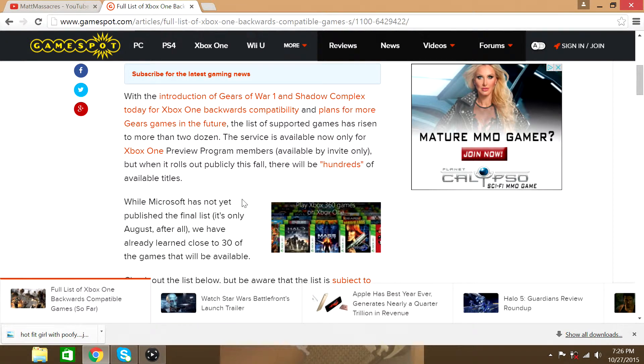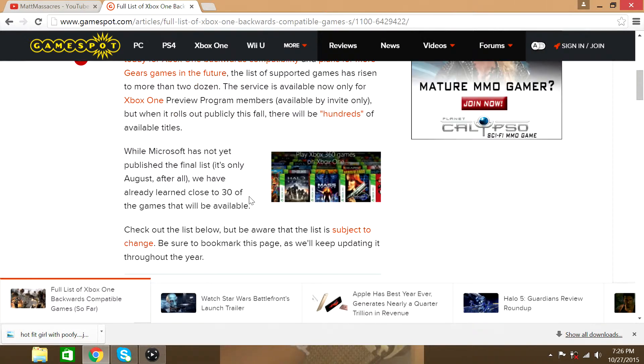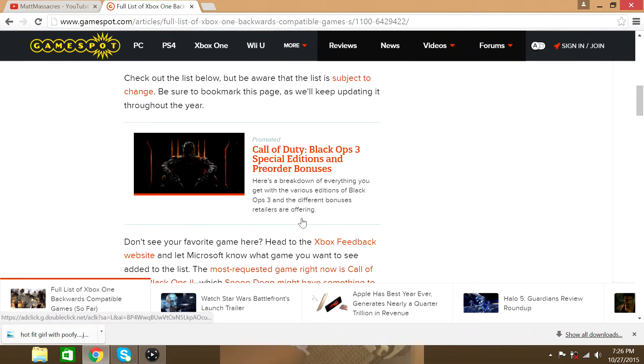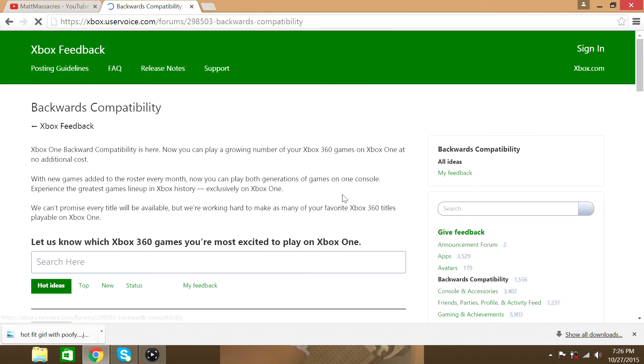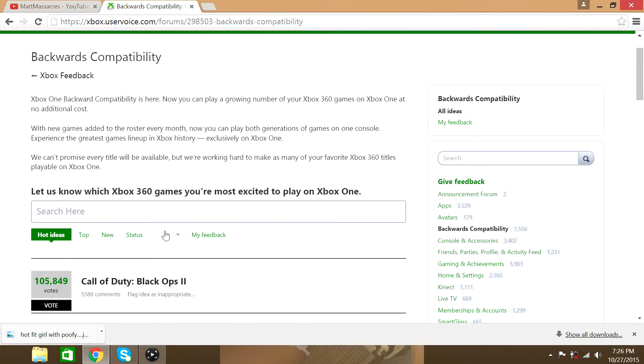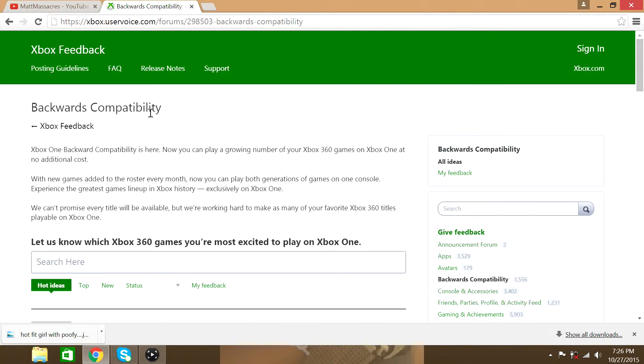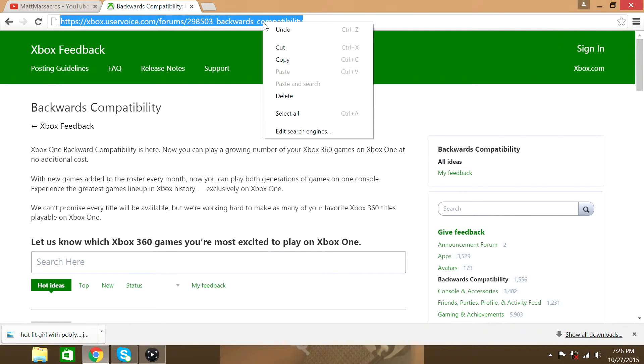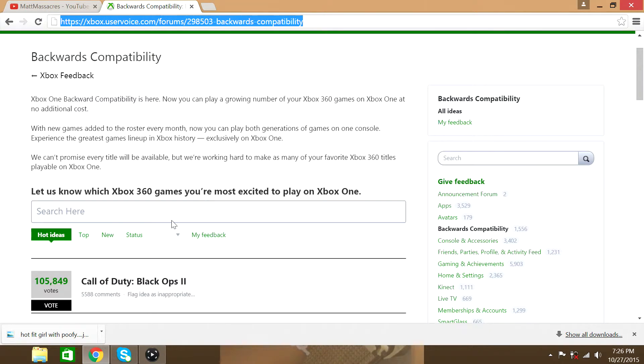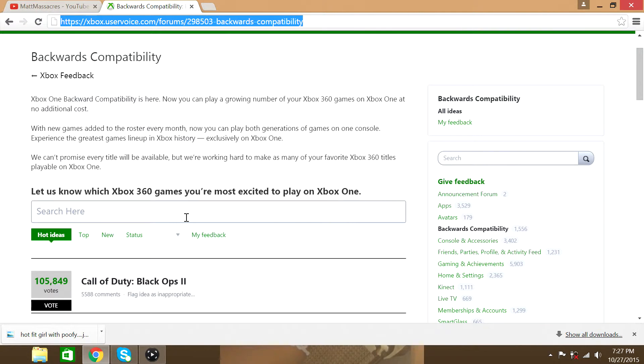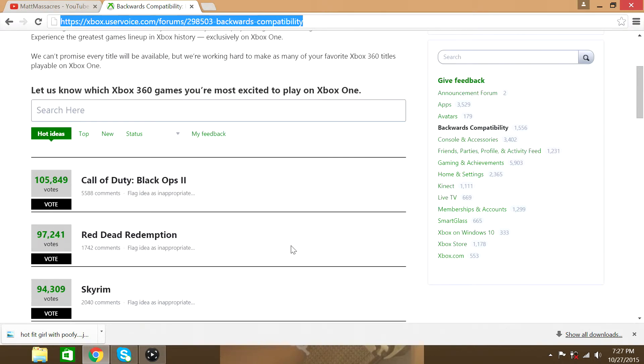If there is some Xbox 360 games you wanna play, you're gonna need to, just a minute guys. Right here, go to Xbox Feedback. I will put this link in the description, so you can click it and go there. And let them know what Xbox 360 games that you wanna see on the update. So I'm sure further, as the update goes along, you might be able to play more titles. But for now that's what they have that's playable on the Xbox One.